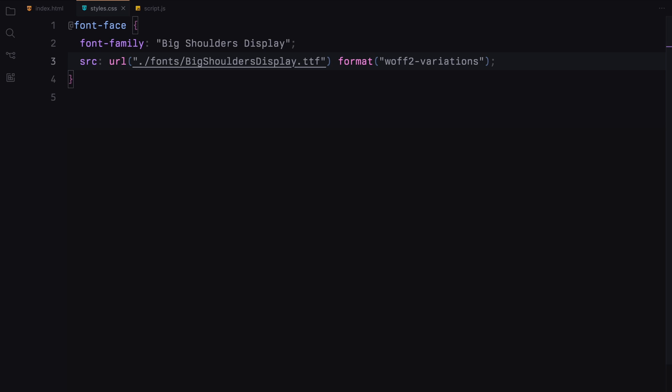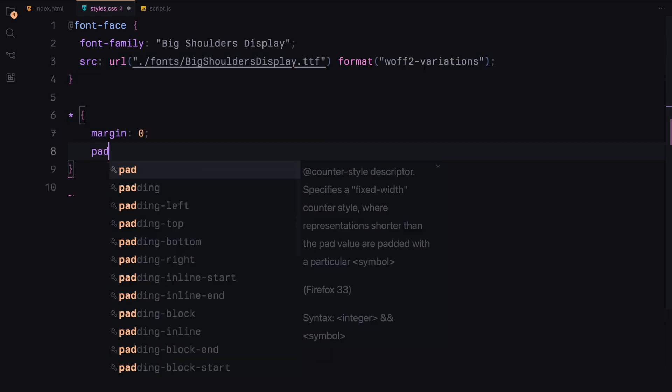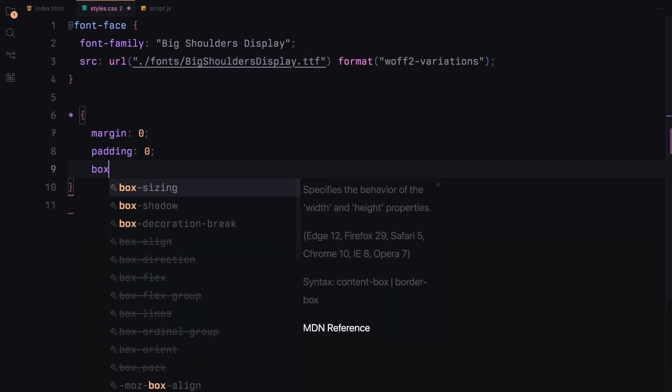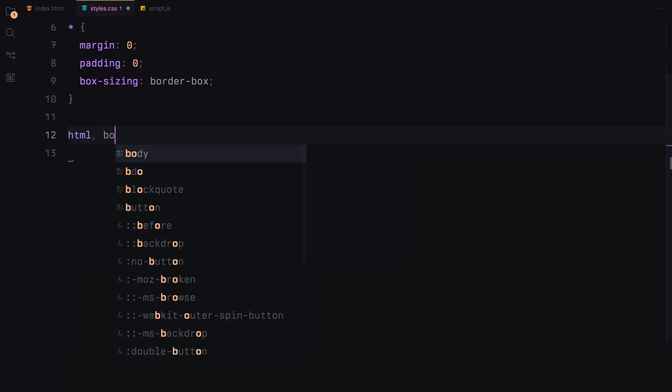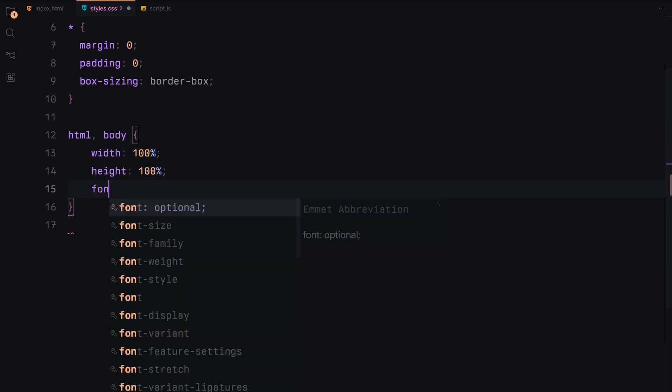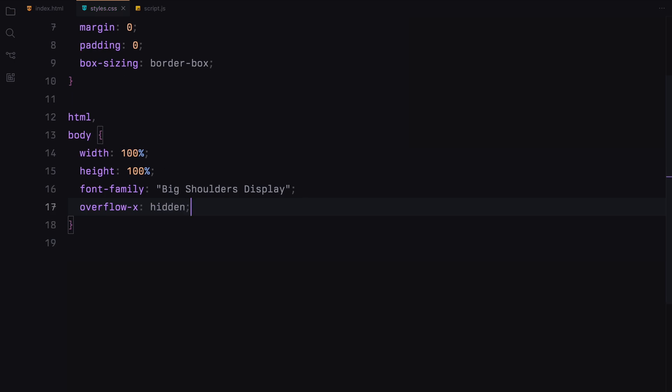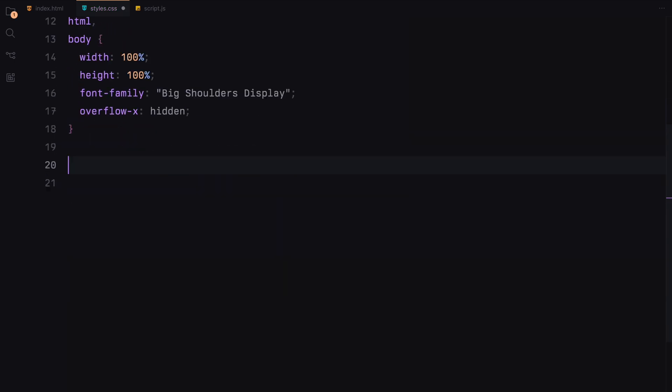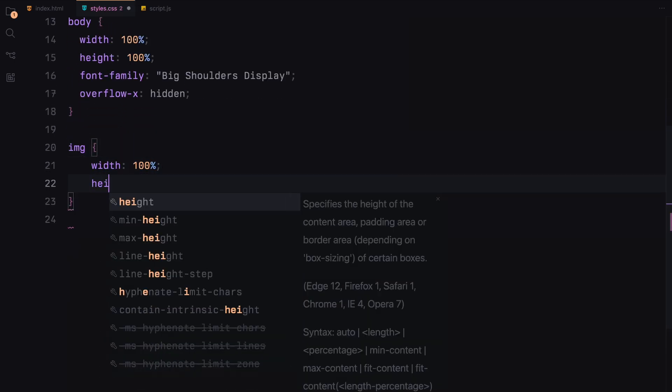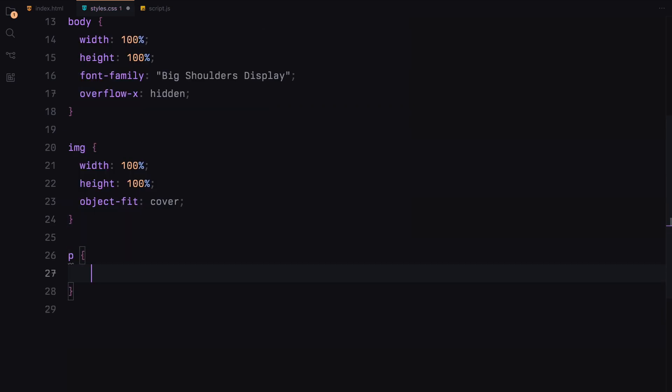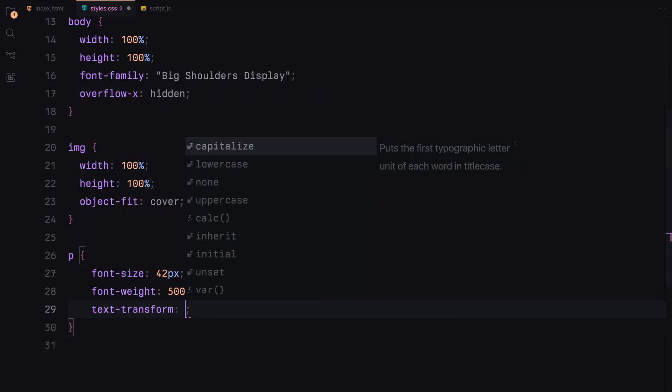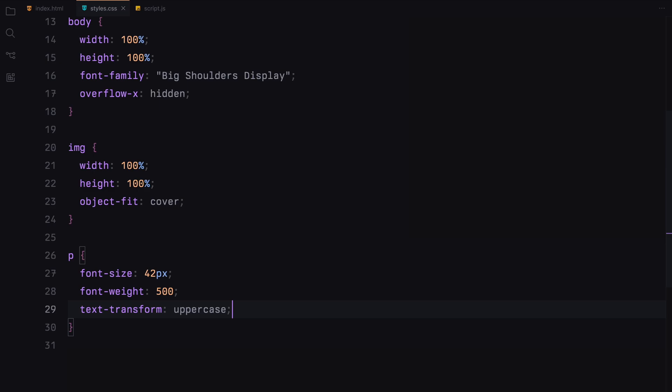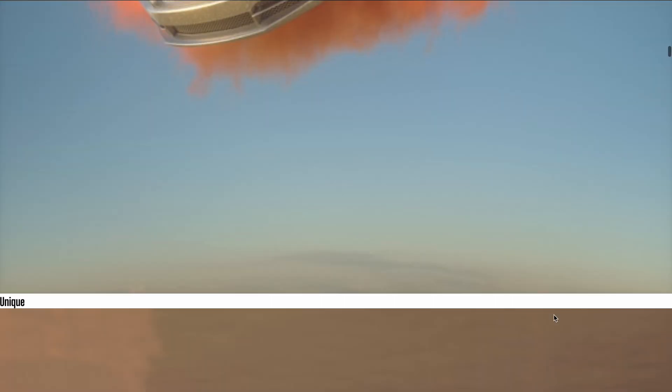Next, we'll reset some basic styles. We'll set the marginal padding to 0 and set box sizing to border box for all elements. For the html and body, we'll set the width and height to 100%, use our chosen font family and ensure horizontal overflow is hidden. Images will be set to cover the entire width and height of their containers with object width cover. For the paragraphs, we'll use a font size of 42 pixels, set the font width to 500 and transform the text to uppercase.